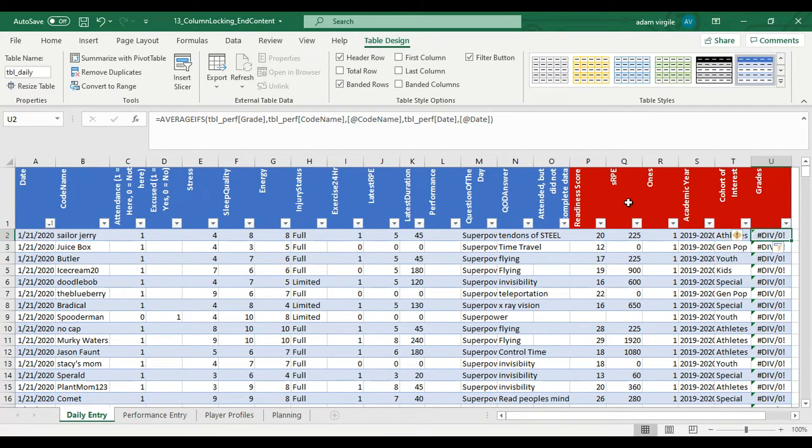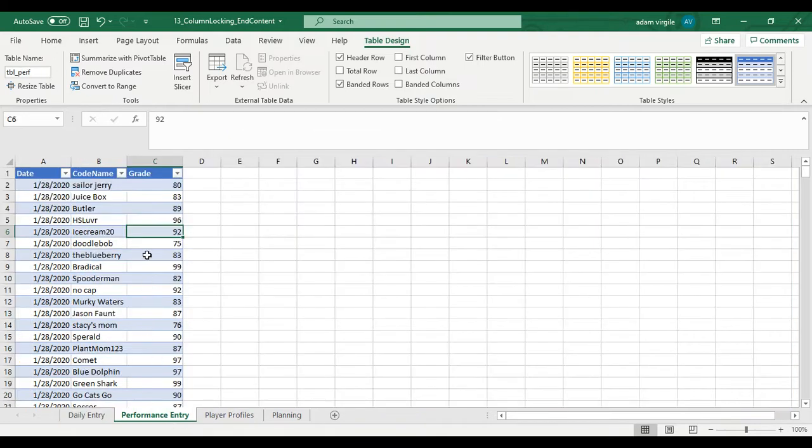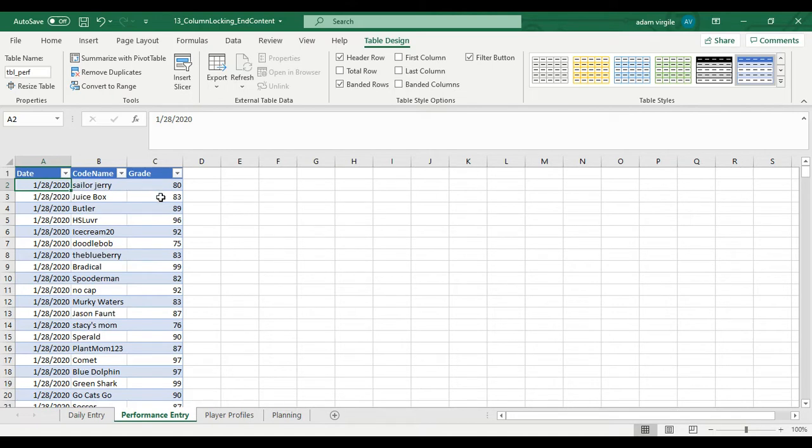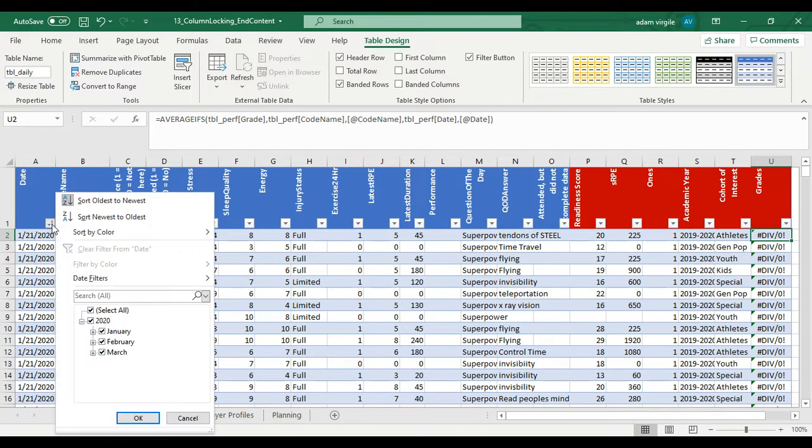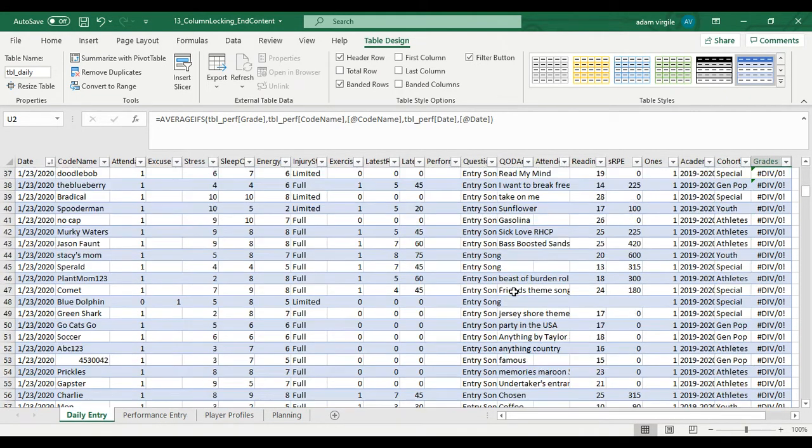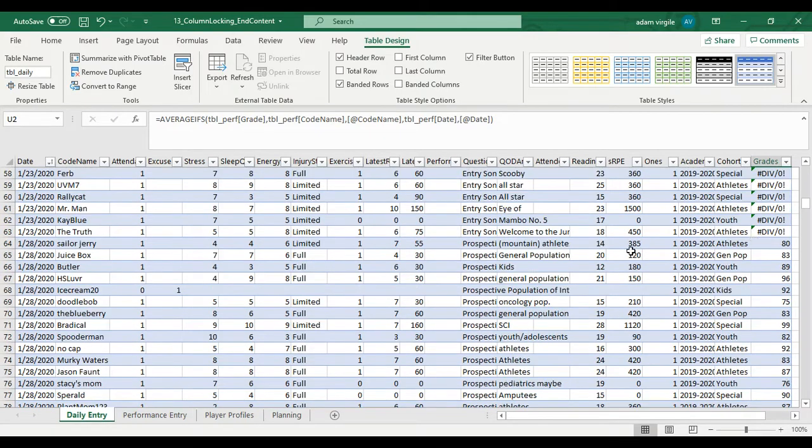We get a lot of errors and that's where my IFERROR comes in. But just to make sure let's look in this performance entry table. The first date that we have performance data is 1-28. If I scroll down to 1-28.